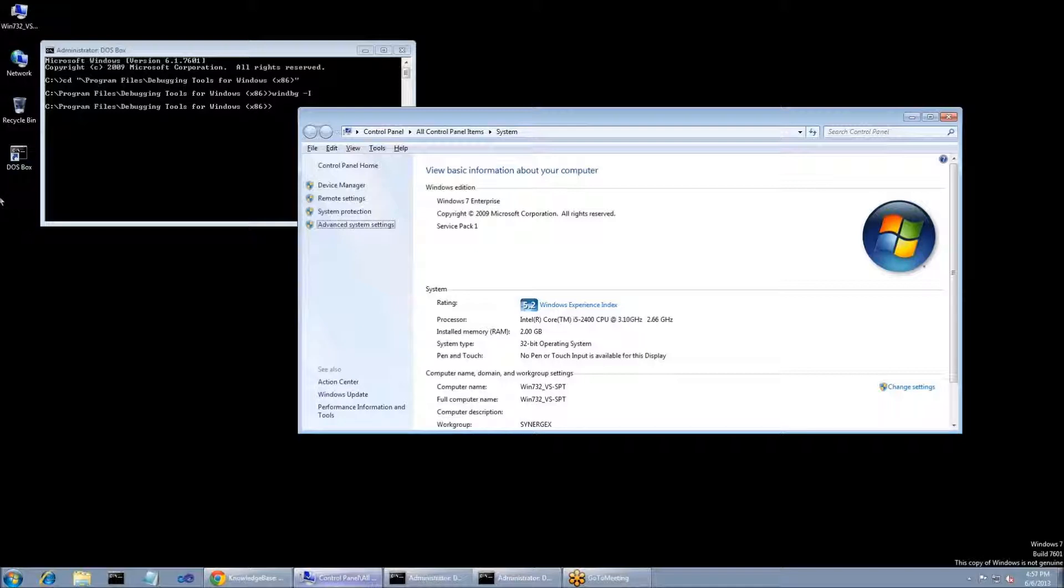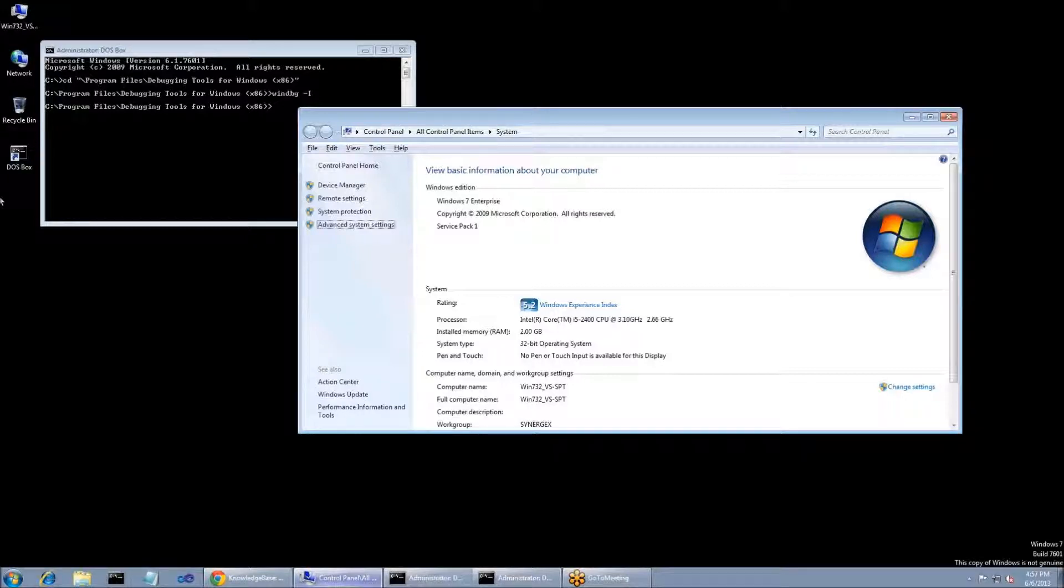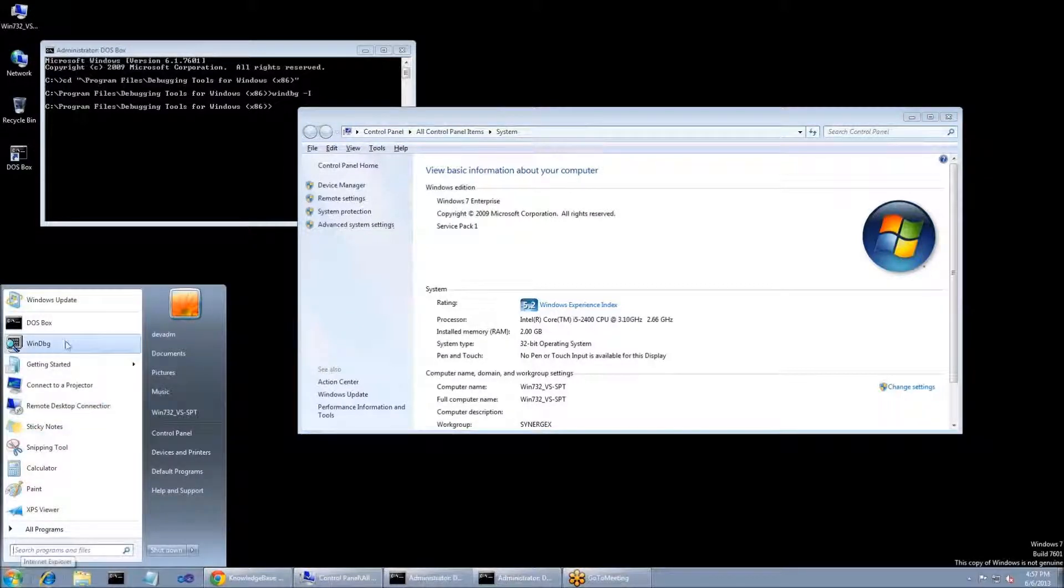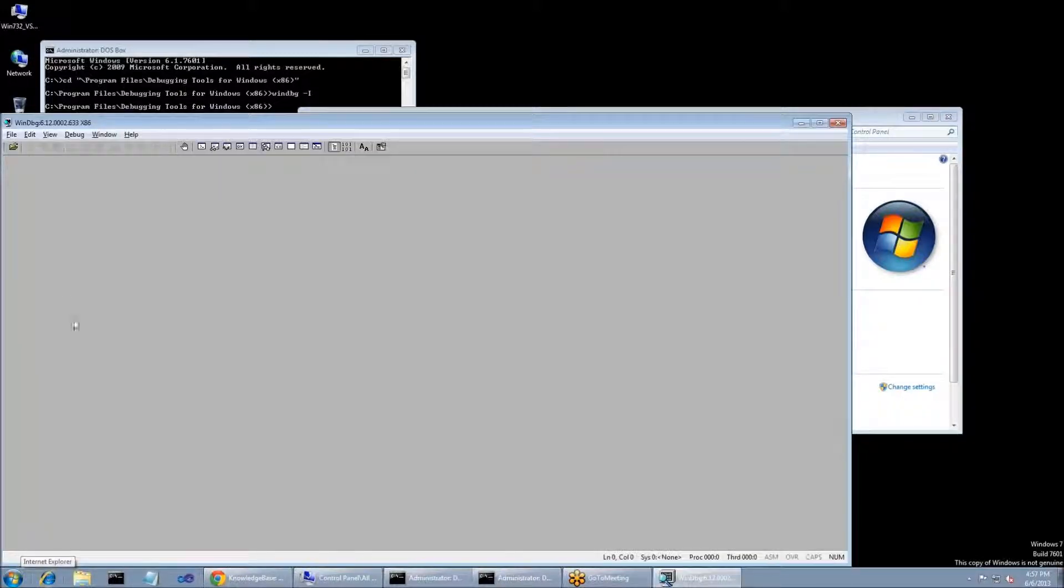Now that we have the environment variables set up, there's just a few more steps when we're ready to debug the issue. First, you're going to need to do the following. You need to launch the Windows debugger. Then you're going to need to launch your application.